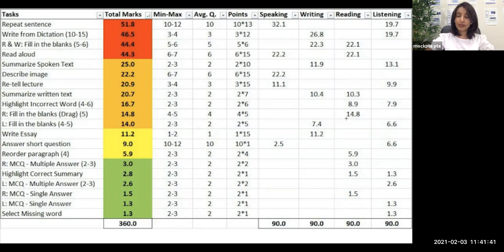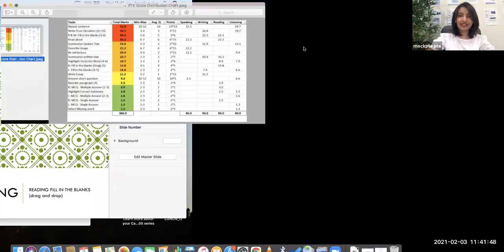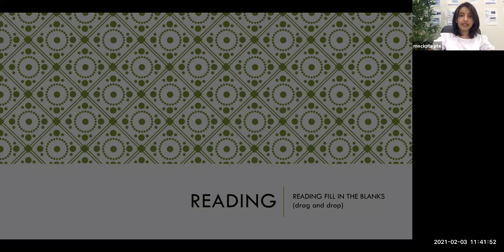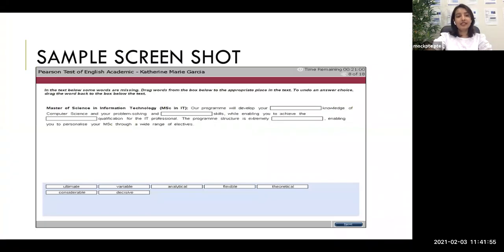14.8 points out of 90 is a really high score, which means this item is really important. Here is a sample screenshot of what it looks like. There's a paragraph on the screen and options at the bottom. All you have to do is drag and drop the correct options into the correct blanks.